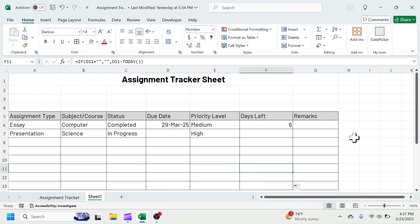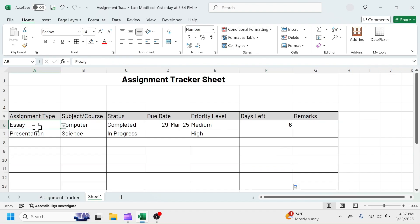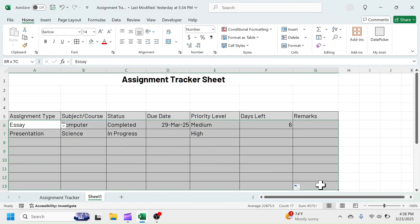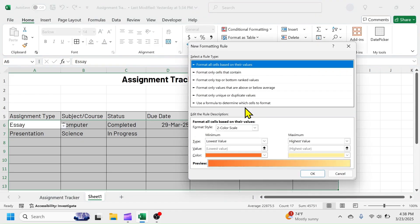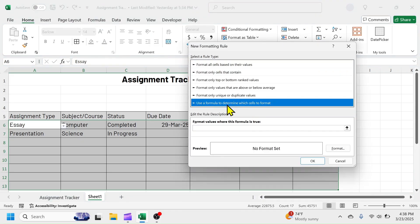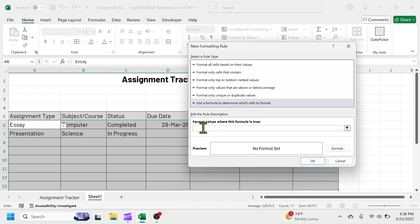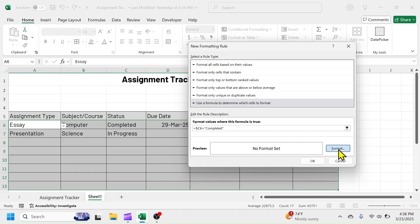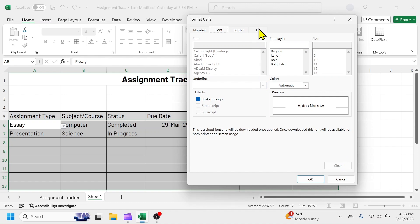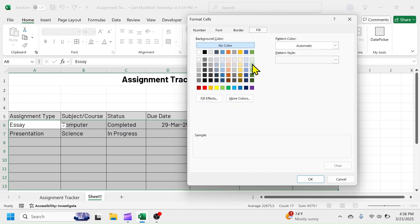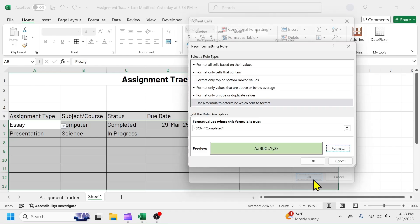Now, to auto-highlight rows based on values of status column with different colors, use the conditional formatting. Select from A6 to G13 range. Click on Home tab, Conditional Formatting, New Rule. Use a formula to determine which cell to format. In the formula box, write this formula. Equals dollar C6 equals double quotes completed, double quotes. Click on Format button. Click on Fill tab. Choose the color highlight for completed assignment. That is the green color. Click on OK buttons.